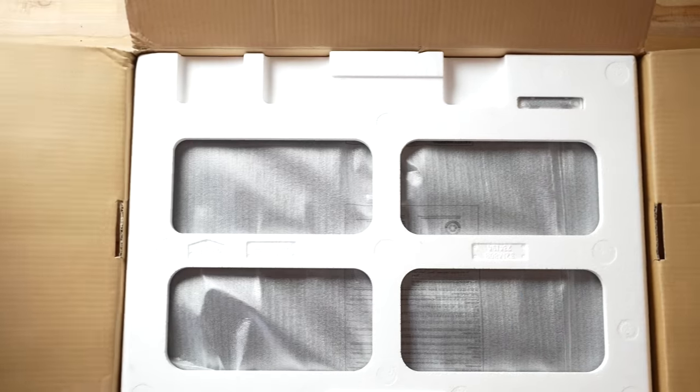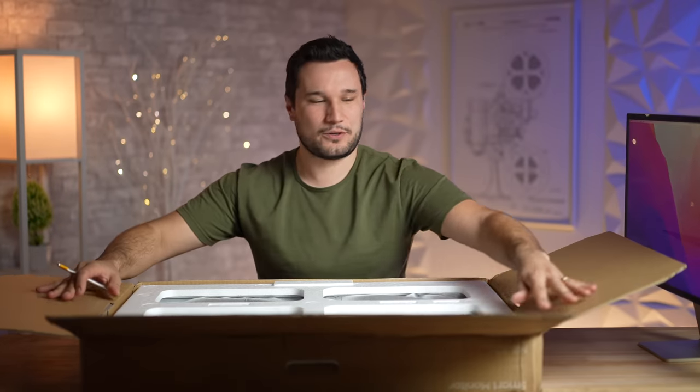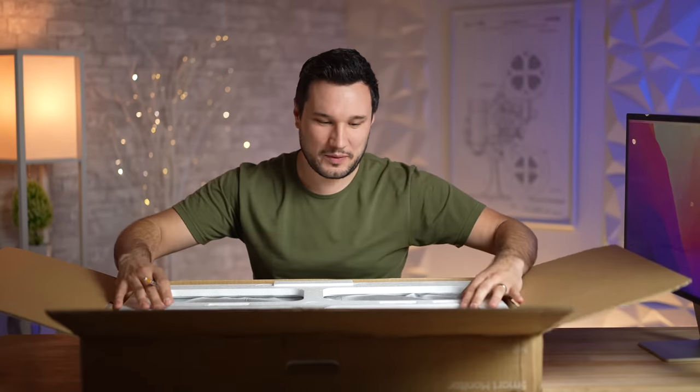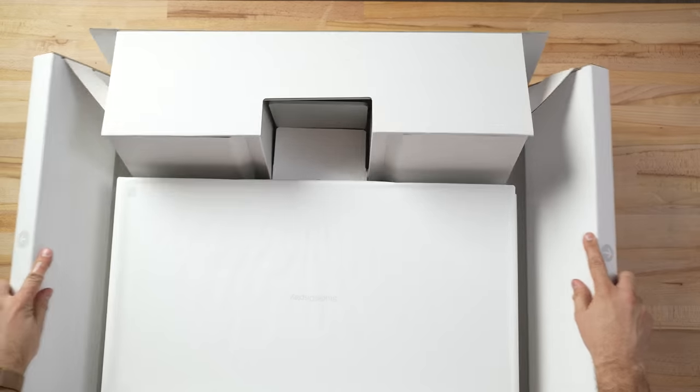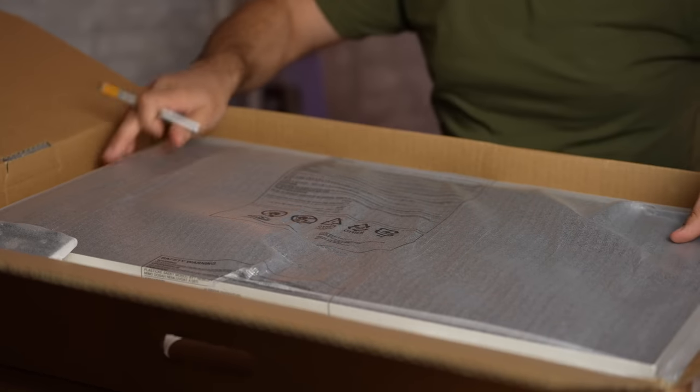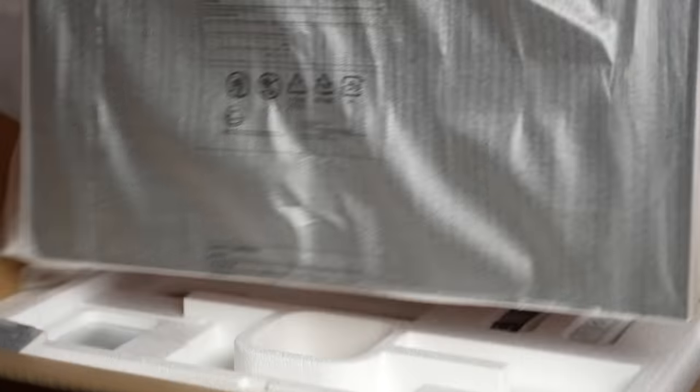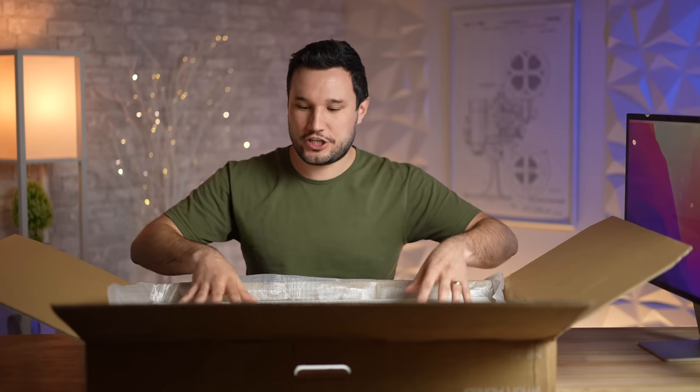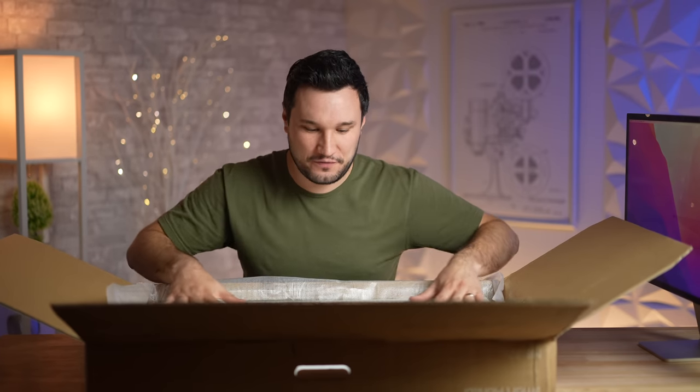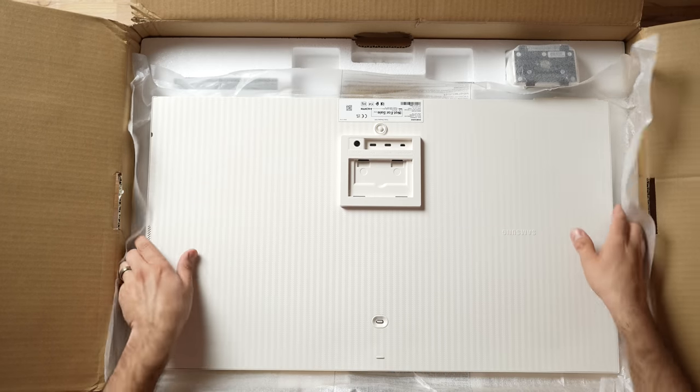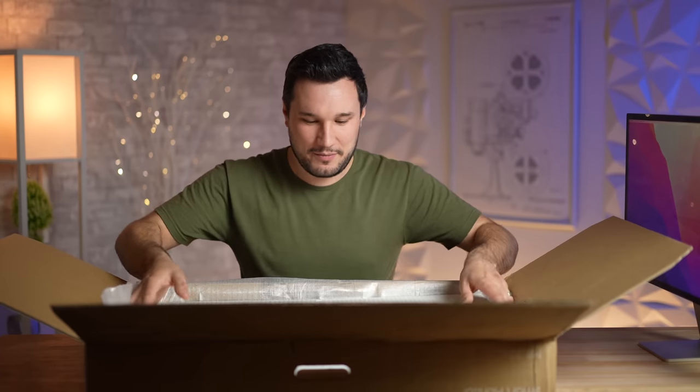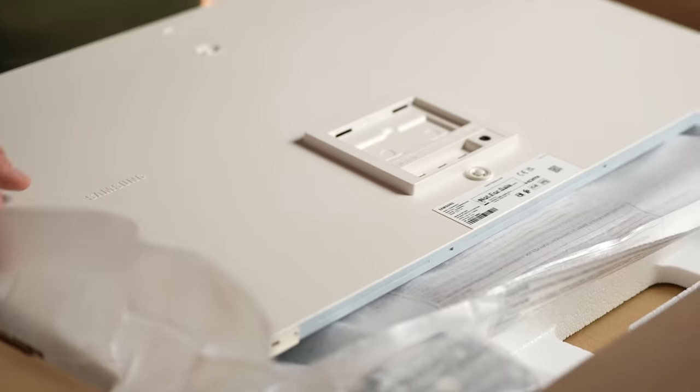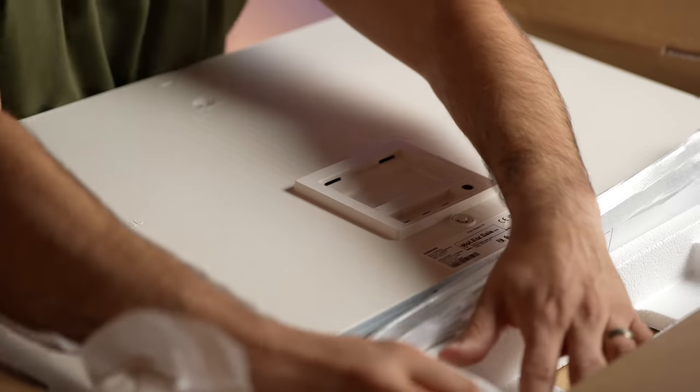Now of course the packaging does not match up to Apple Studio Display, which is overkill but super nice, but let's go ahead and see what we get inside. I got to say that I definitely like this herringbone pattern. It's a lot better than just flat plastic like on my LG UltraFine that shows fingerprints, and this one doesn't.